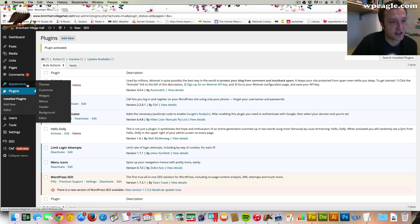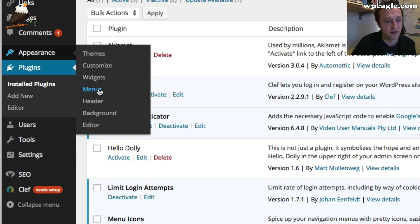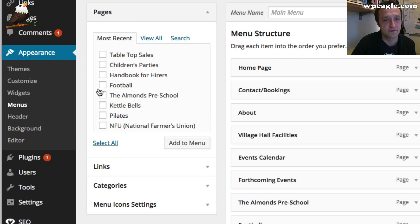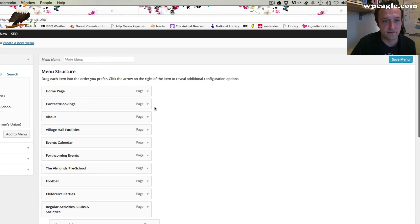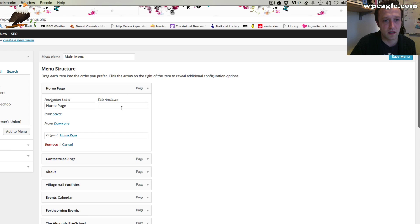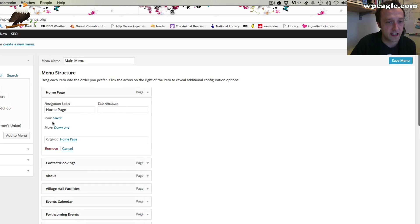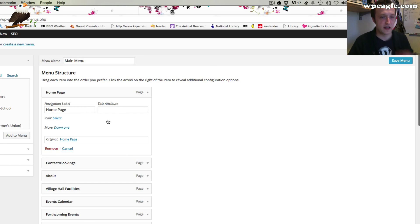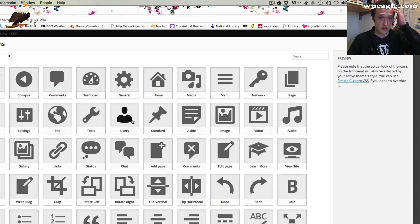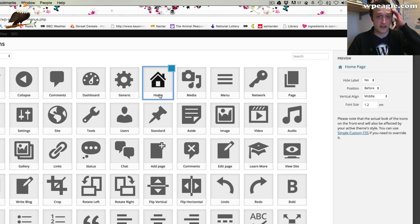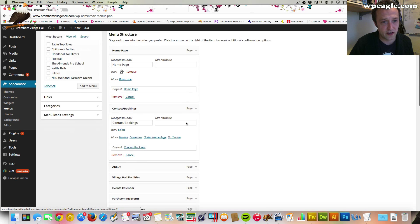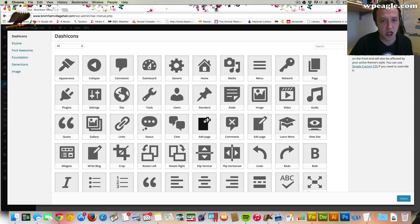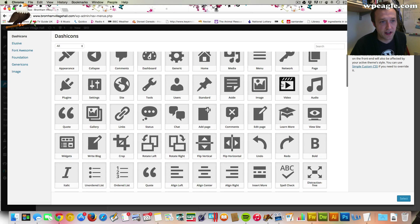Then all you need to do is go into your menu — that's Appearance, Menus — and you've got your menu here. Then you can start to add some icons. You'll see there's a new little option here called Icon. If I click Select — that's the home page, I could just select the home icon. This is a contact page, we'll have a little phone or something contact-related.